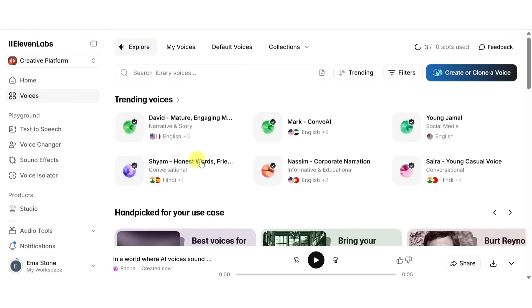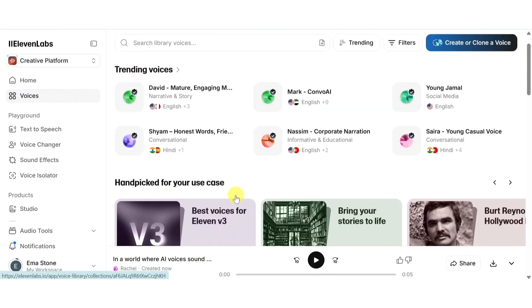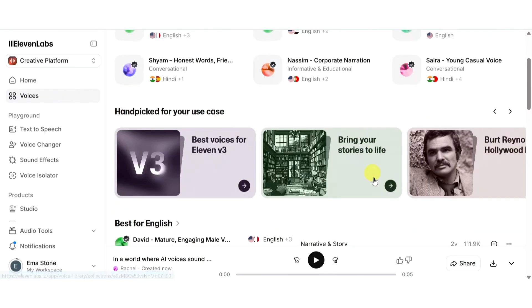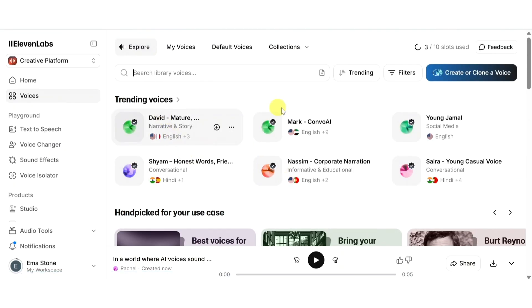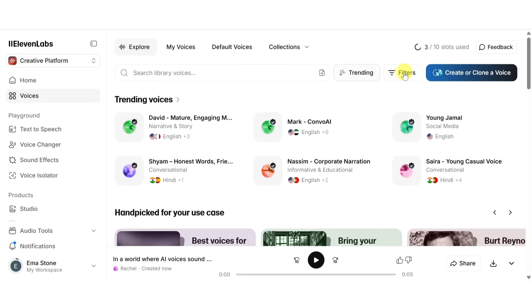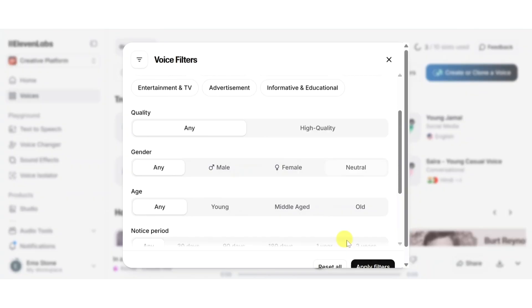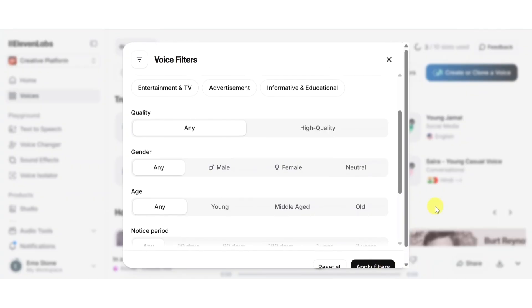Let's start with the voice library where you'll find hundreds of ready-made AI voices to explore. Once you're signed into ElevenLabs, head over to the voice section tab on the left-hand menu. Here you'll find a collection of pre-made voices created by the ElevenLabs team and its community. You can sort through voices using filters like trending, latest, or even search by language. Simply click on filters and you can filter using language, category, quality, gender.